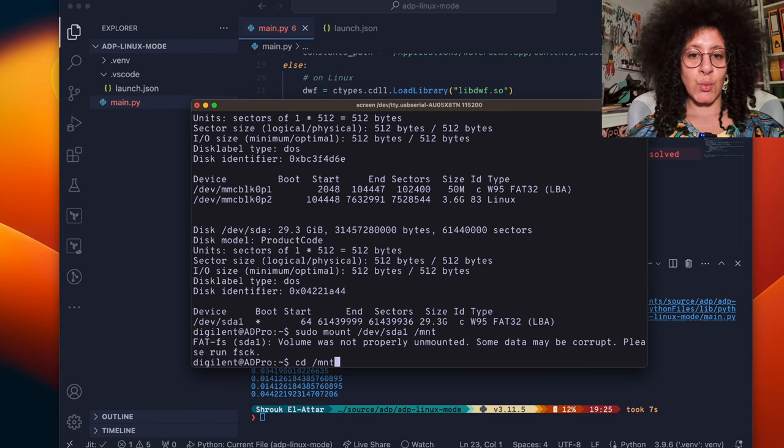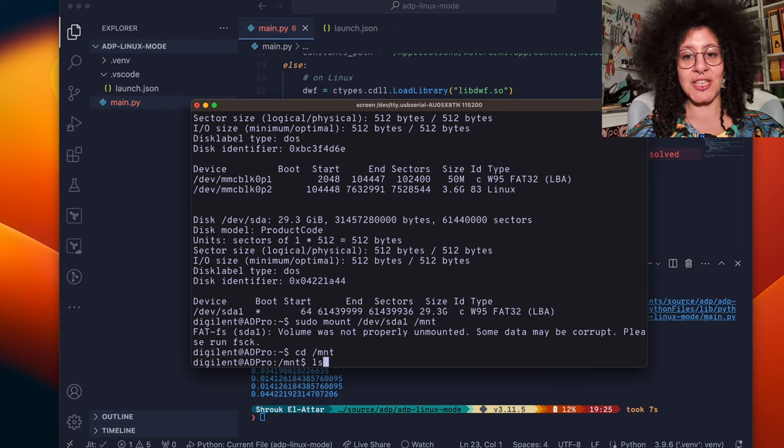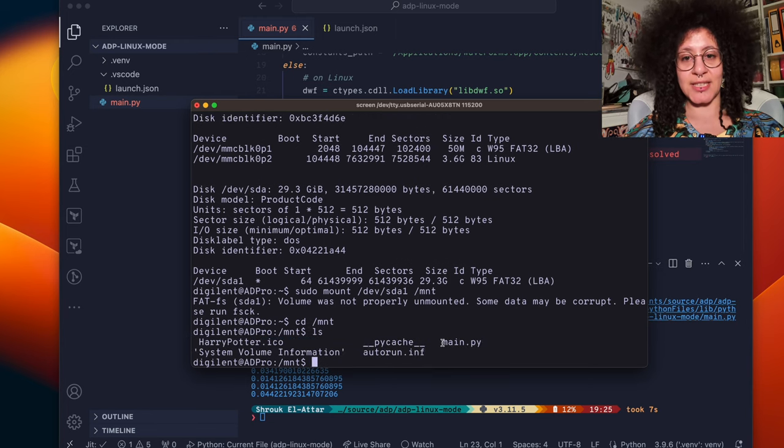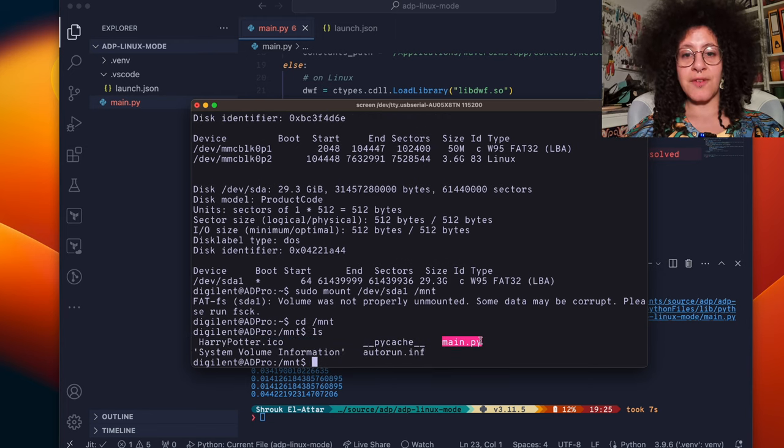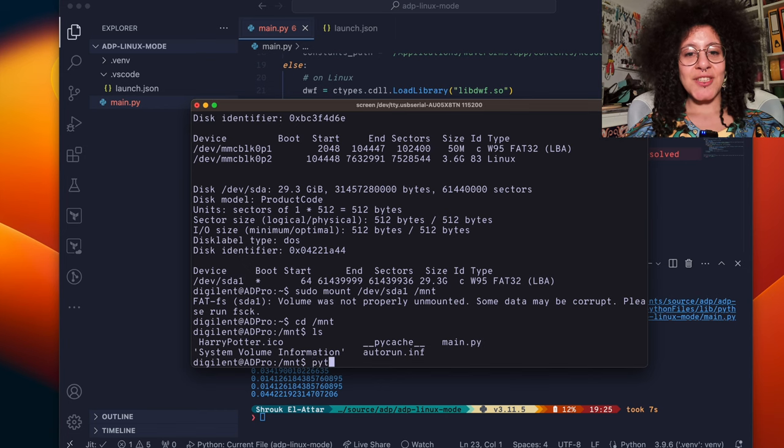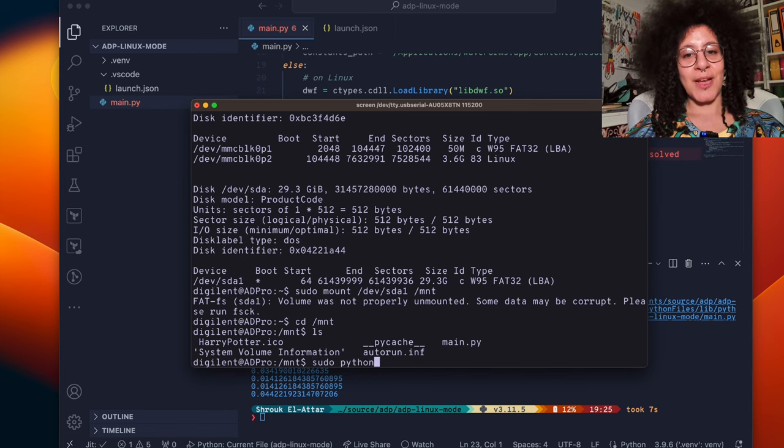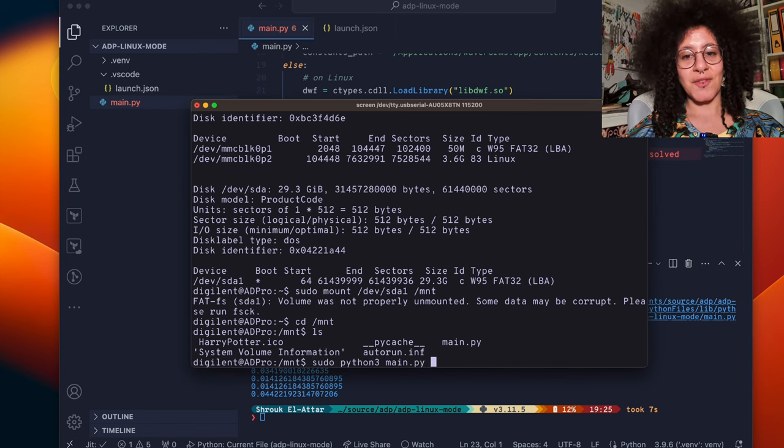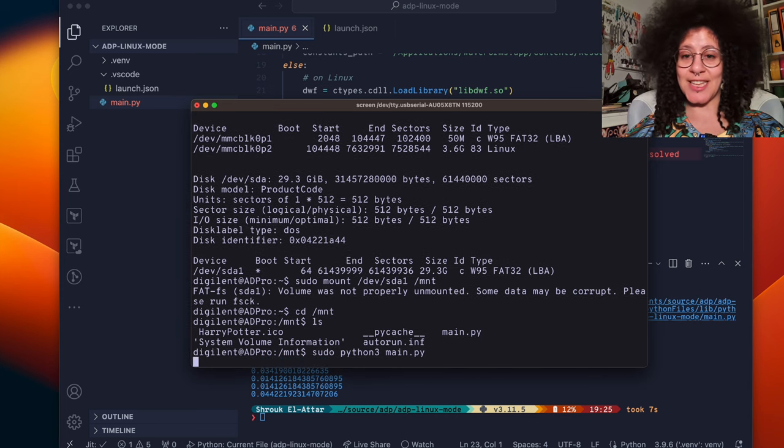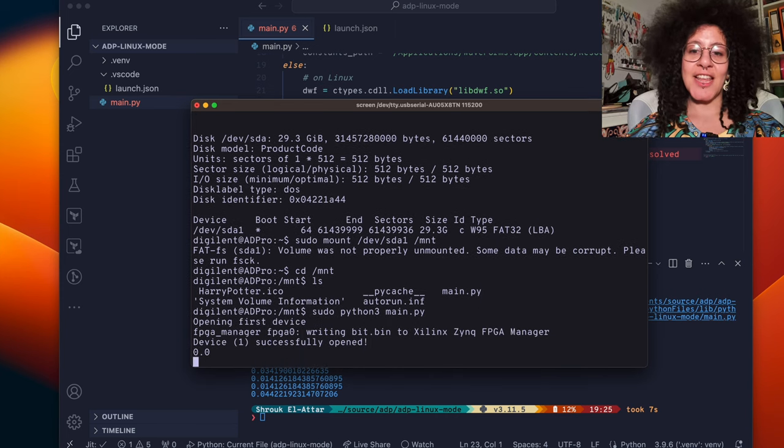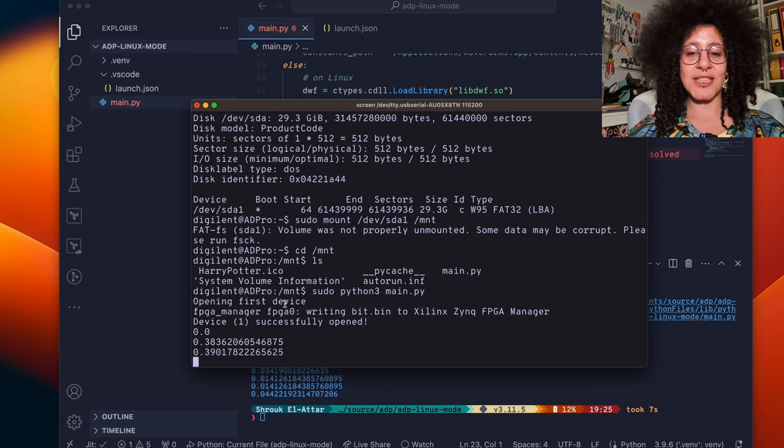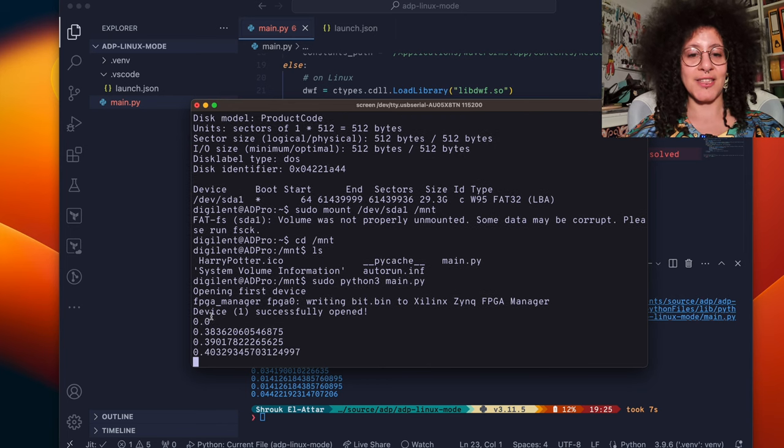Which if we change into the directory and list the contents we find our main.py. Now we can run sudo python3 main.py. The ADP 3450 connects this time to itself and then starts to print out the voltages it finds.